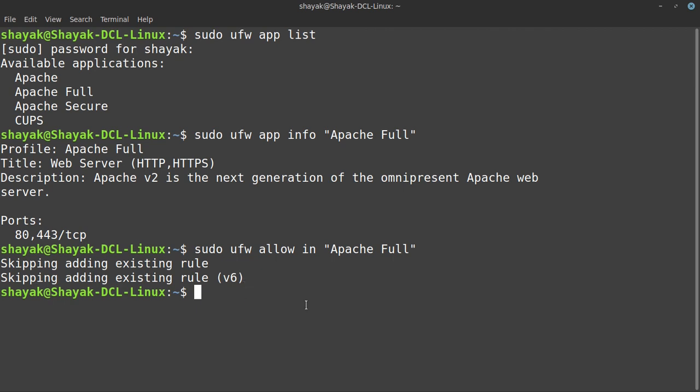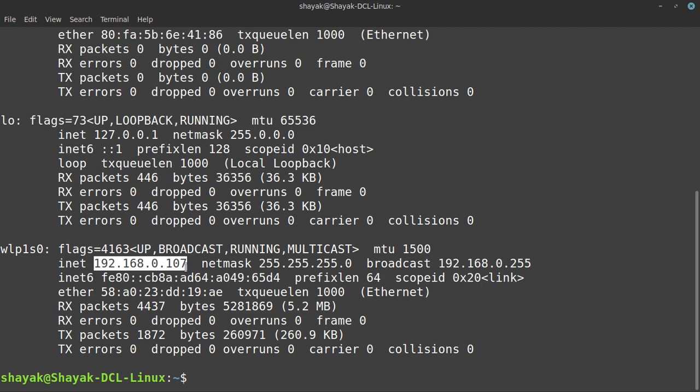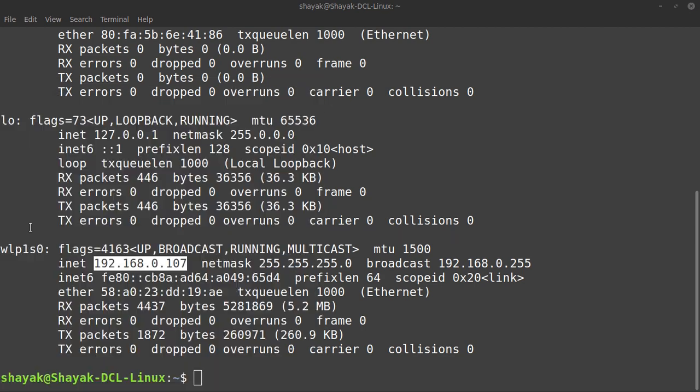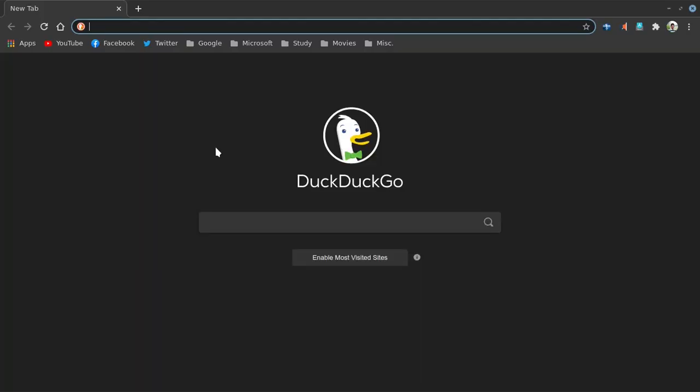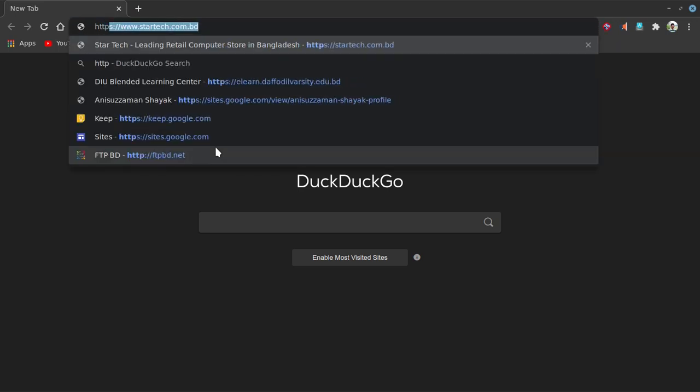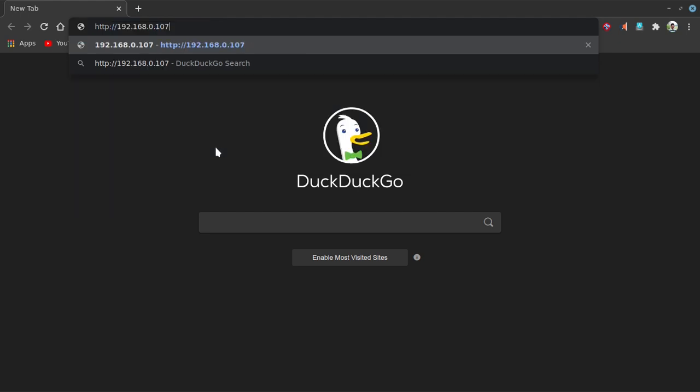Now let's verify that our Apache server is correctly installed and working properly. For that we need our IP address. Let's find this PC's IP address. We will type ifconfig, hit enter. This is the device that is connected, so we need this IP address. Now let's open up our browser. Inside our browser I will type http:// then paste in the IP address and hit enter.